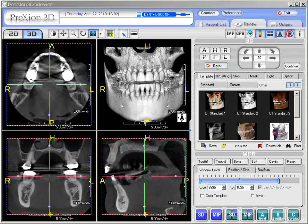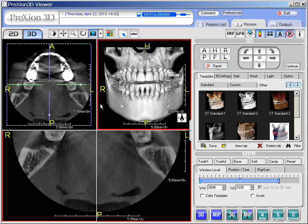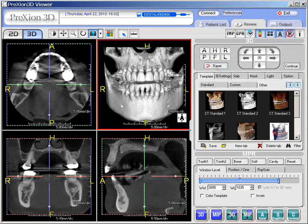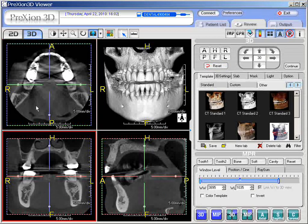If you choose individual screens to magnify them by themselves, you can simply double-click — it loads up, in this case, the axial screen. You can double left-click again and it takes you back to the four-on-one format, this being the 3D image, axial, coronal, and sagittal.